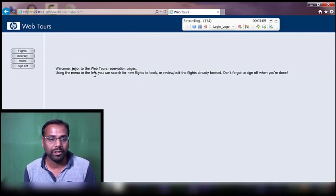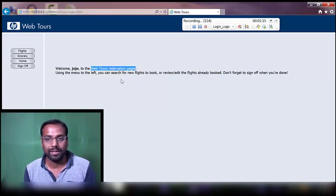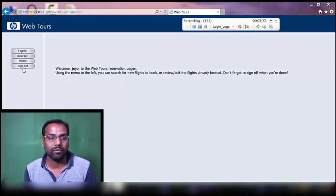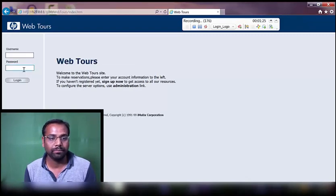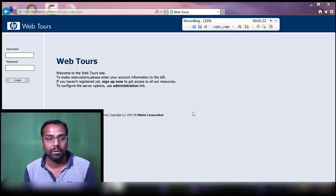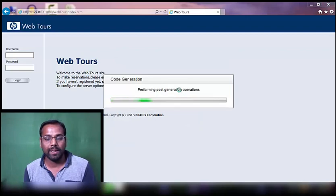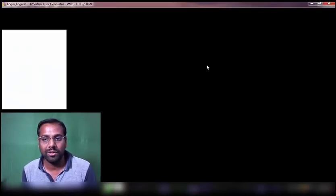We have navigated to the next page, which is the login page. I'm going to put the text checkpoint here - I'll select 'web tools reservation pages' as the text for the checkpoint and hit text checkpoint. Finally, I'm initiating the sign off transaction, and on this page I'll put the text checkpoint on 'reservations'. With that, I have put text checkpoints for all three transactions, so I'll stop recording.